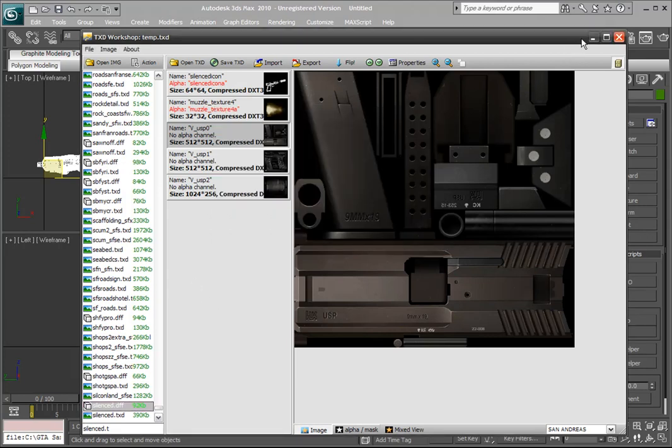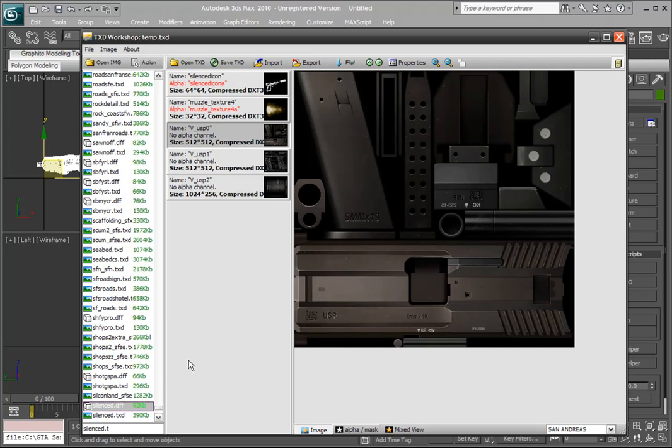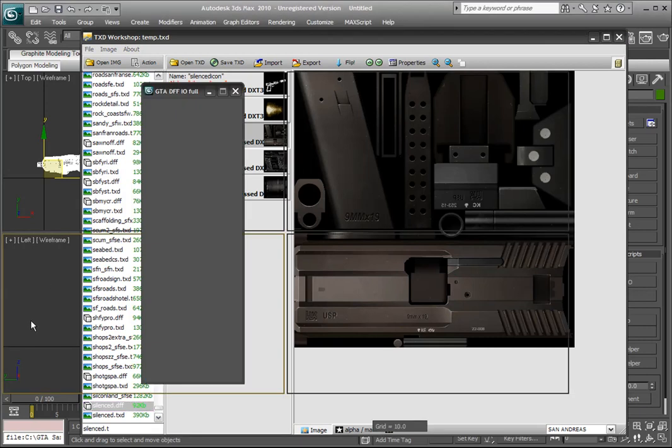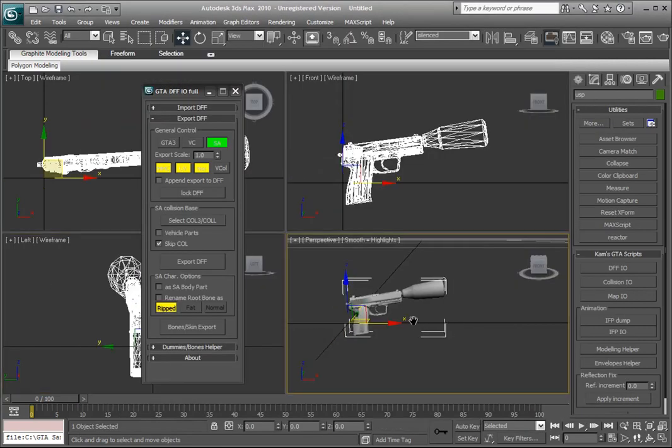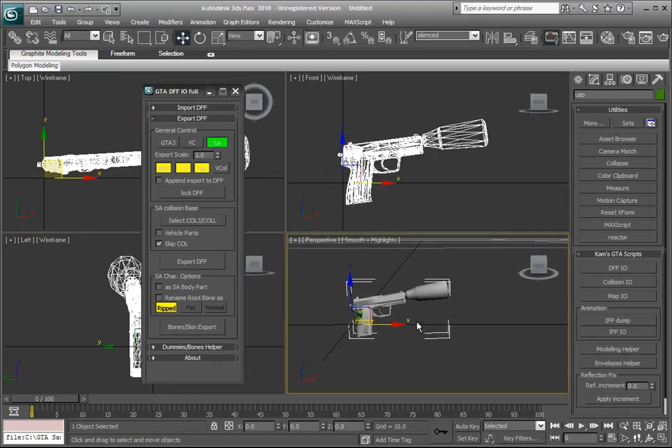And that's all good, so it's got your model in that directory. So next time we start off San Andreas and you buy or you see a silenced handgun, it'll be modded the way you modded it.